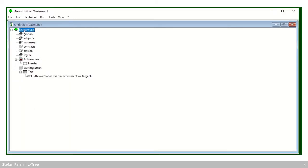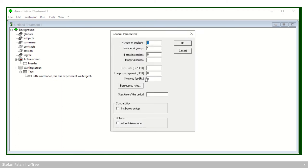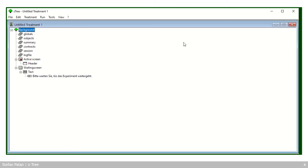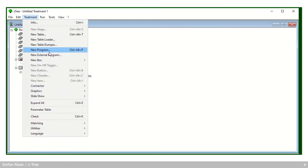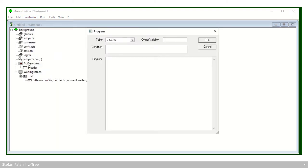In case you didn't find this: you double click the background, then you get the general parameters dialog window where you can set the number of subjects and groups, the number of practice and paying periods, and the payment details. Then, as I said, you need to select the log file because we want the program to go below that. Whatever you highlight in zTree when you create something new, the new element is placed below that selection. So we go to New Program — and as you can see, the program is located below the log file, which means zTree will execute this program right at the beginning of the experiment.